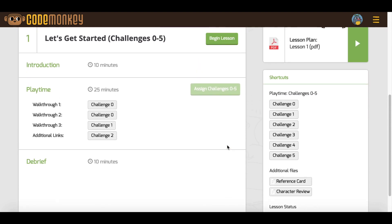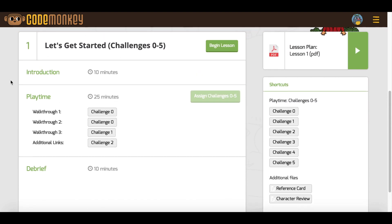If you scroll down, you will see three sections underneath the lesson: Introduction, Playtime, and Debrief. These correspond with how each lesson plan is broken up content and time-wise. All lessons are 45 minutes long, but the amount of time each section takes varies.